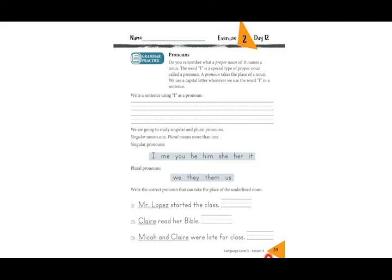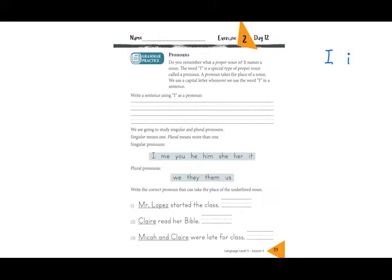Now we are on page 39 and we are going to talk about pronouns. Do you remember what a proper noun is? It names a noun. The word 'I' is a special type of proper noun called a pronoun. A pronoun takes the place of a noun. We use a capital letter whenever we use the word 'I' in a sentence.